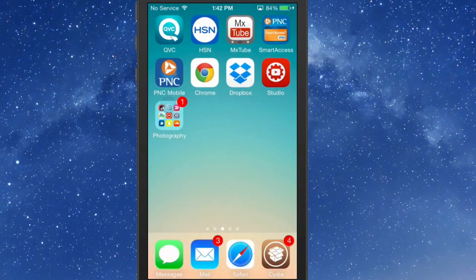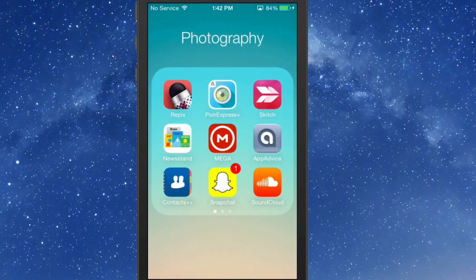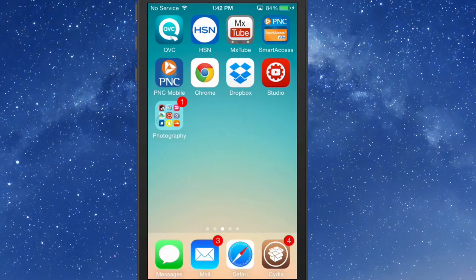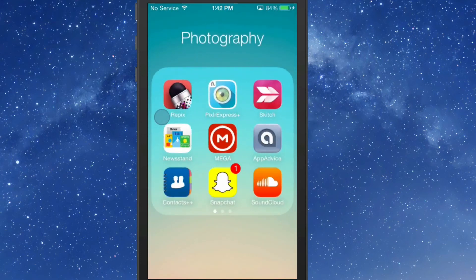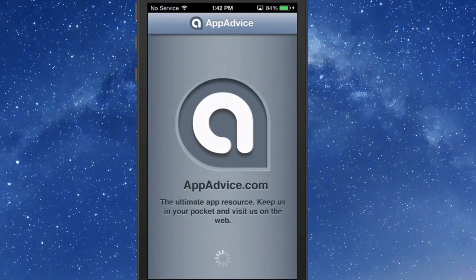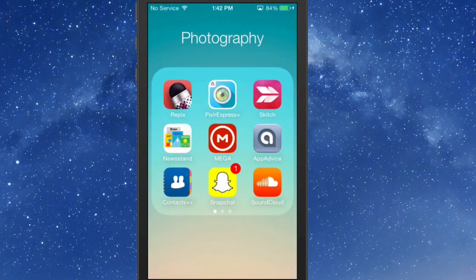You can also swipe up to open. It works better than swiping down because you don't have that interference with Spotlight. Even if it doesn't do anything else, to me it's worth getting just for the ability to open folders like that and hover over an app to open it.